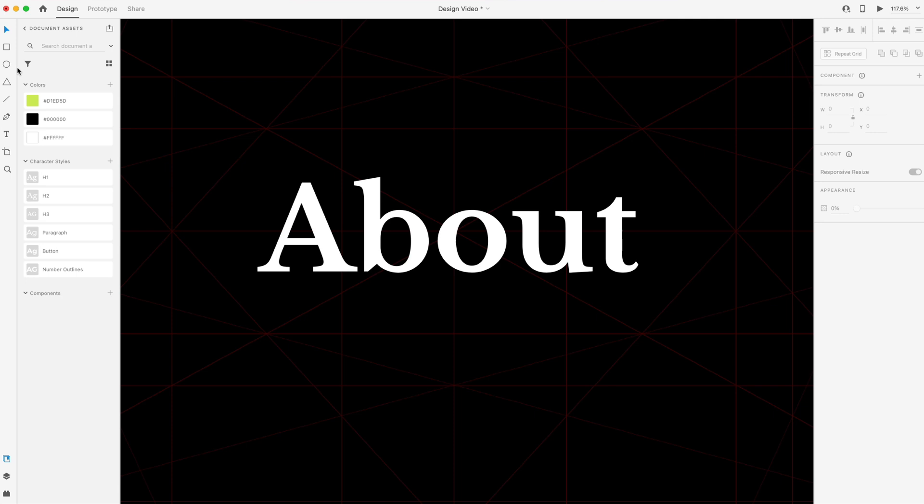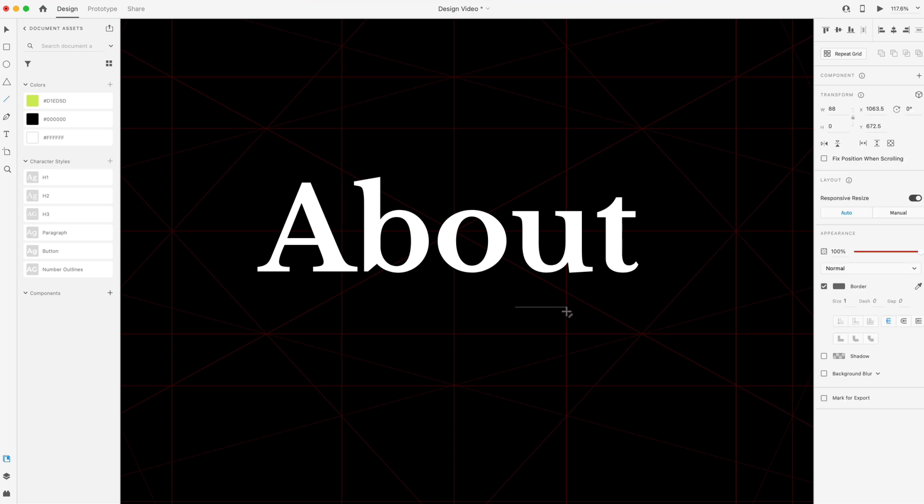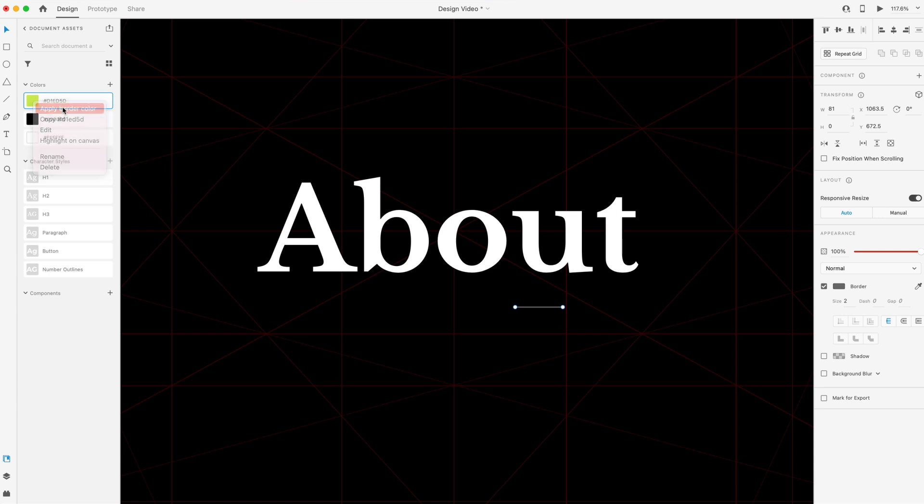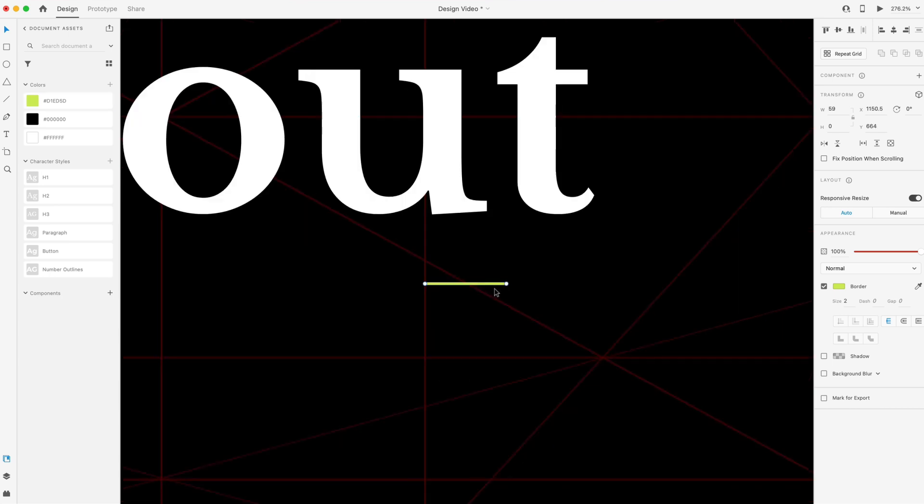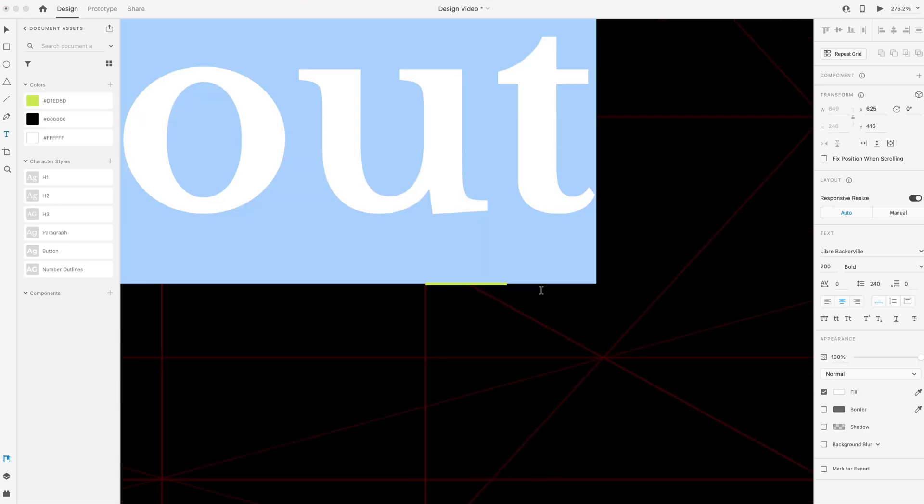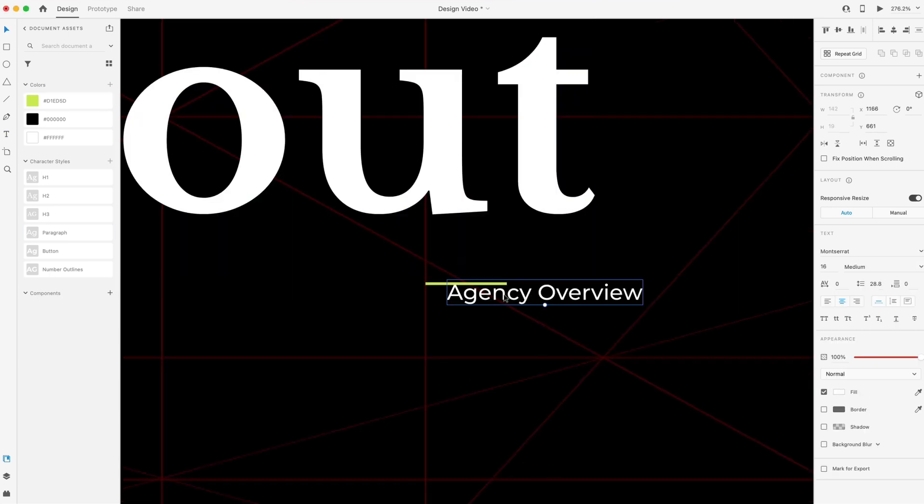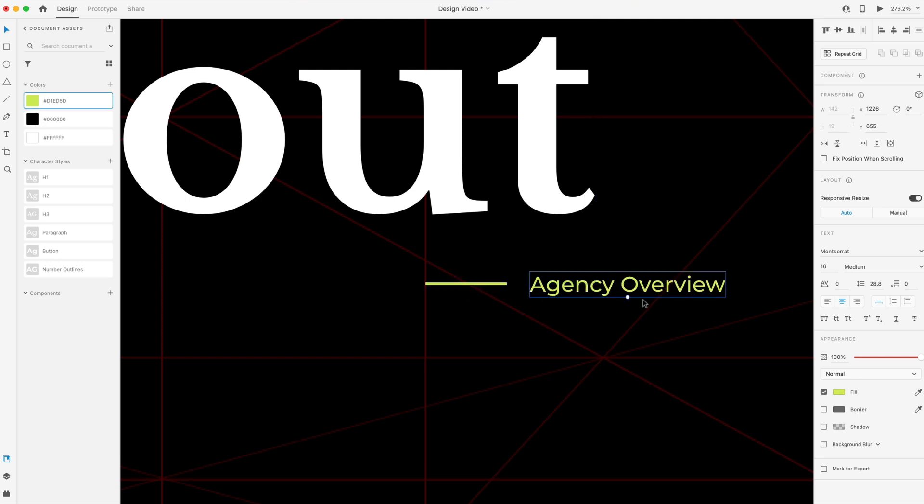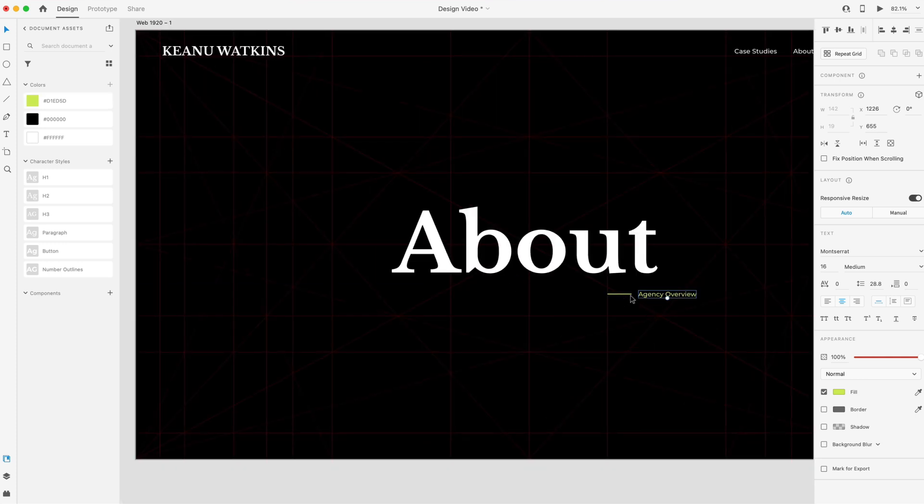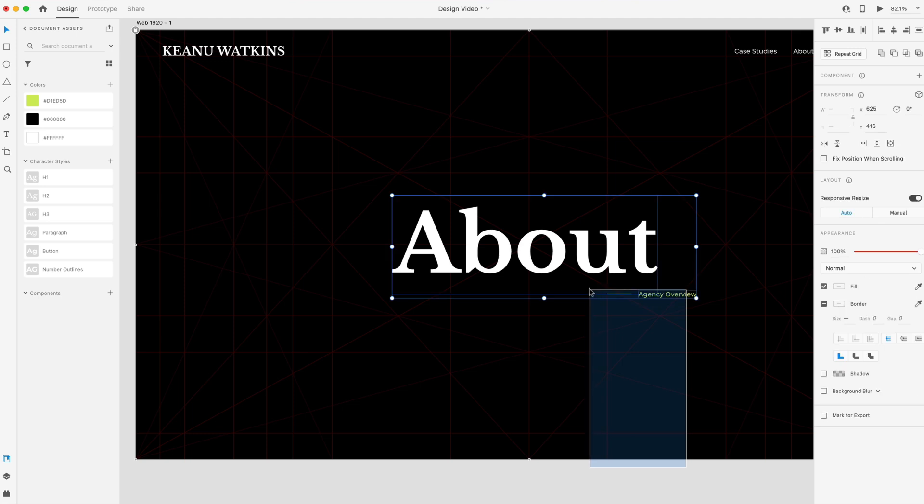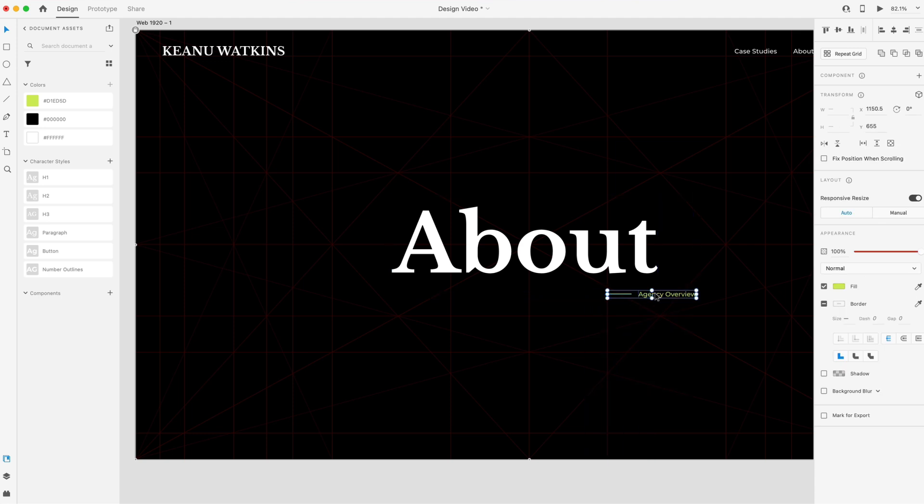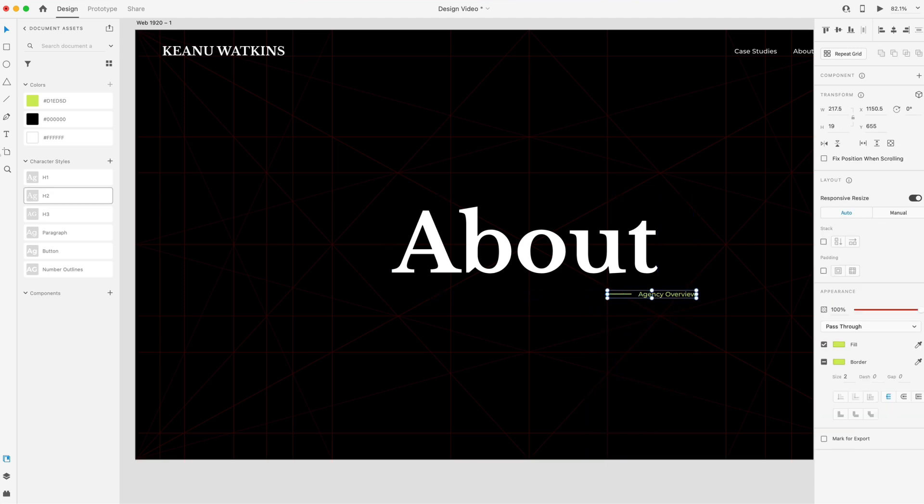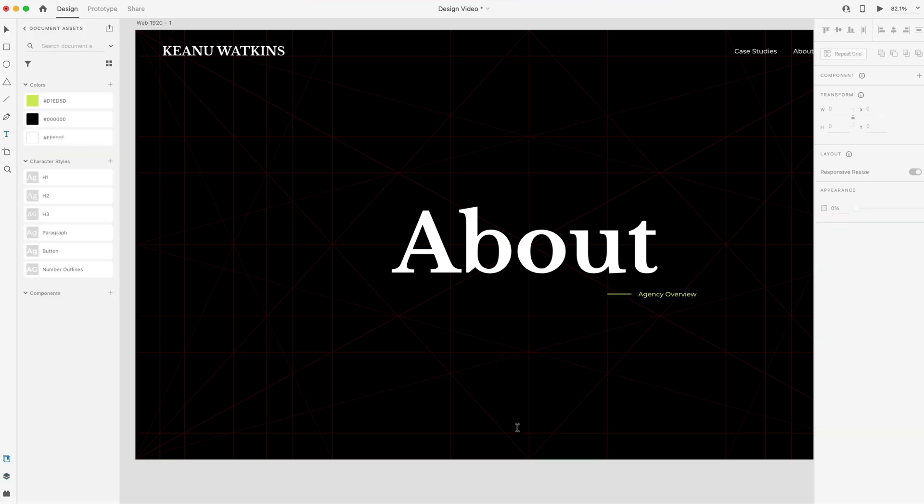And then underneath this, I'm going to create a line. So I'm just going to drag one out holding shift. And we're going to make that two in size. And I'm going to set that to our color that we're going to be using, which is D1ED5D. It's a nice yellow color. And next to that, I'm going to have some text. I'm just going to say agency overview. We'll put that 16 points to the right of that line and set it as the same color. So we have this kind of cool overhang effect there. And I'm going to grab that line and that text and group them together. And in the layers panel, I'm going to call that tagline.